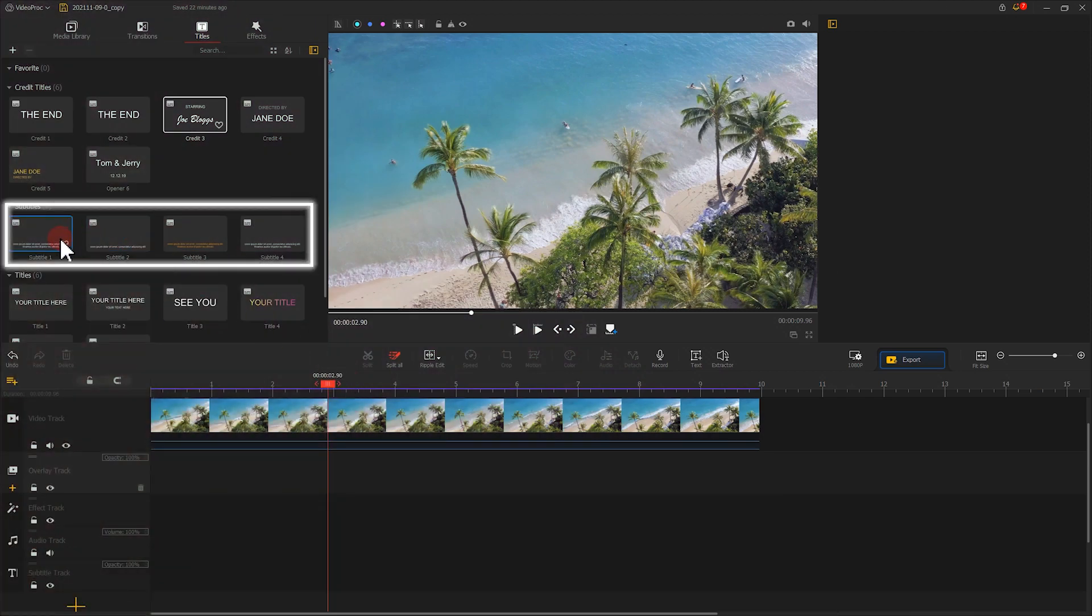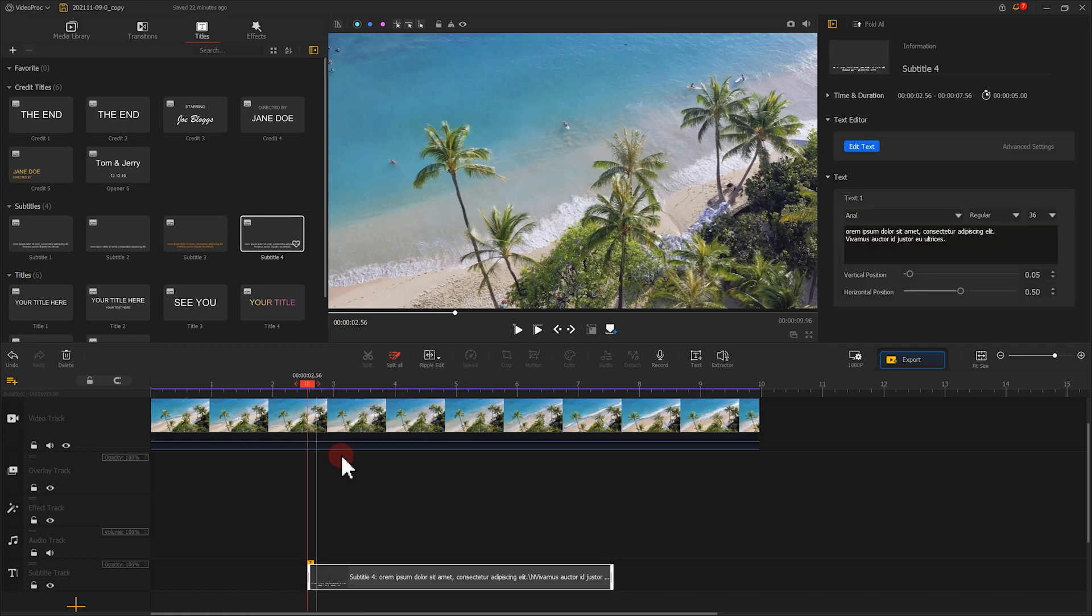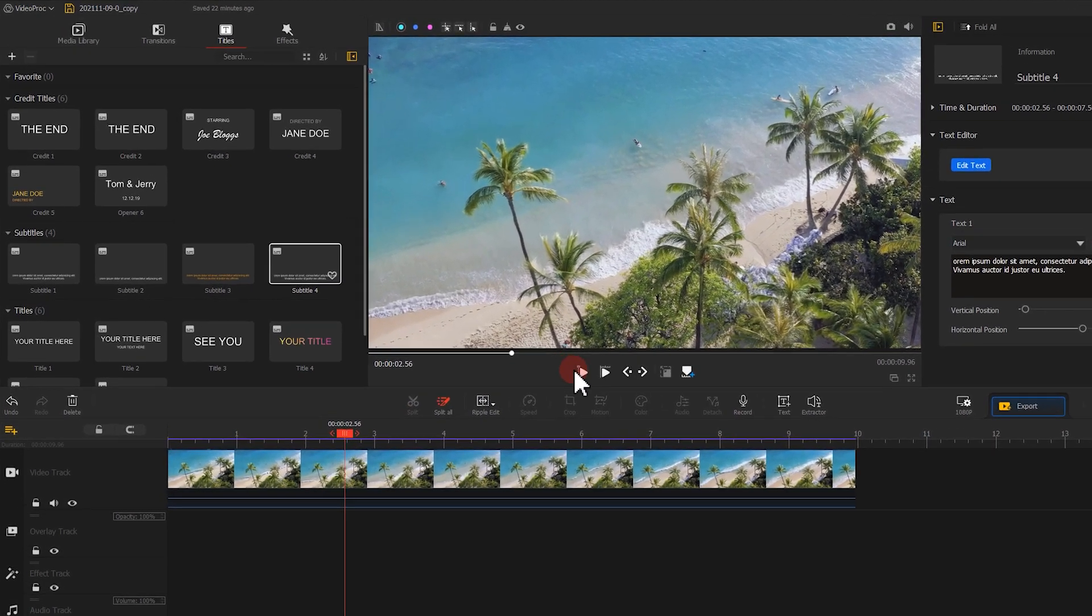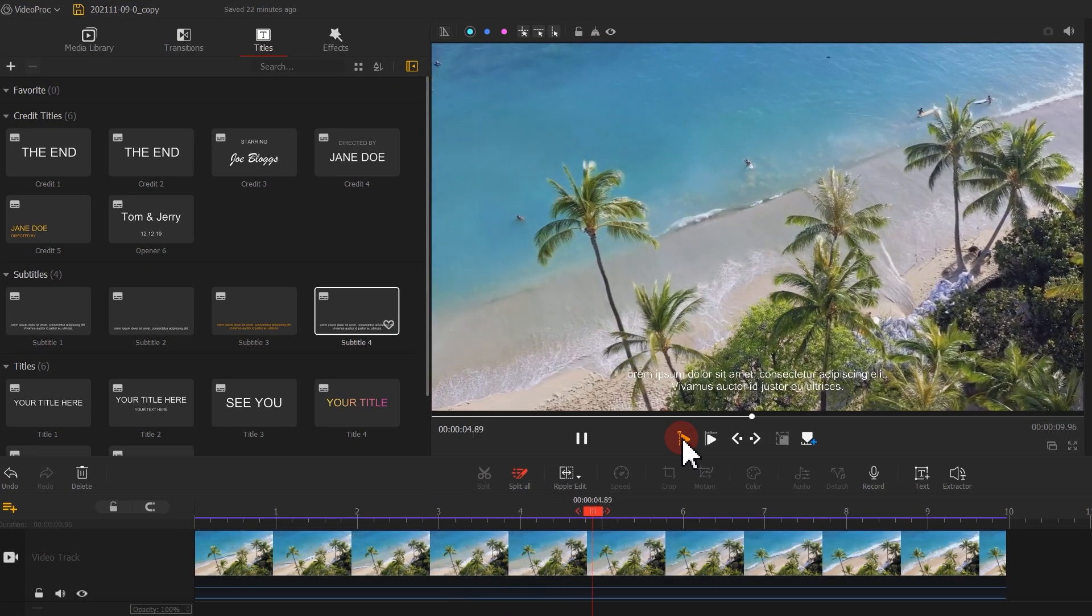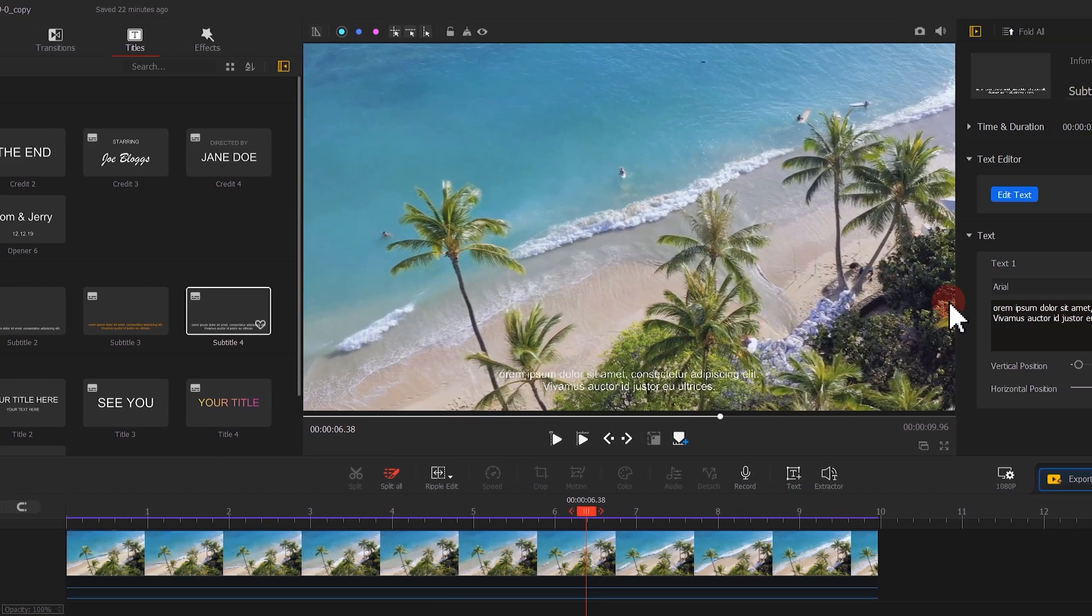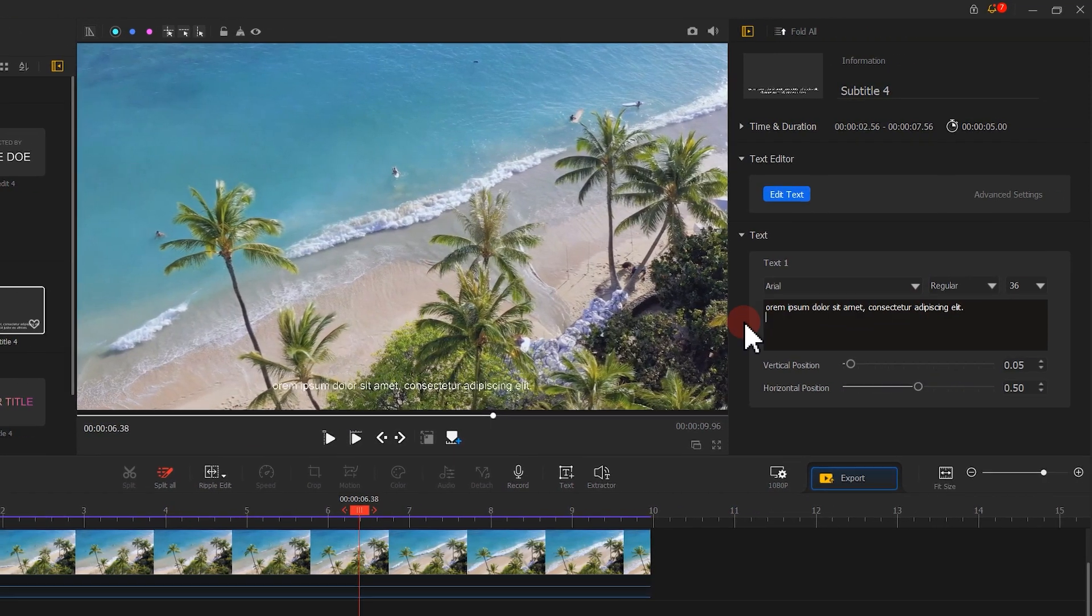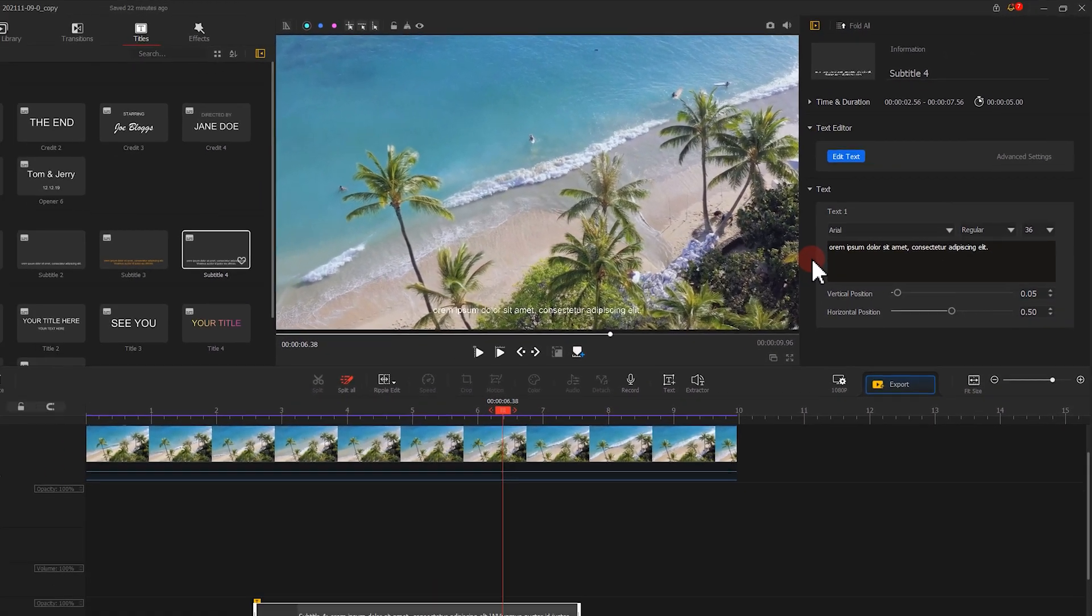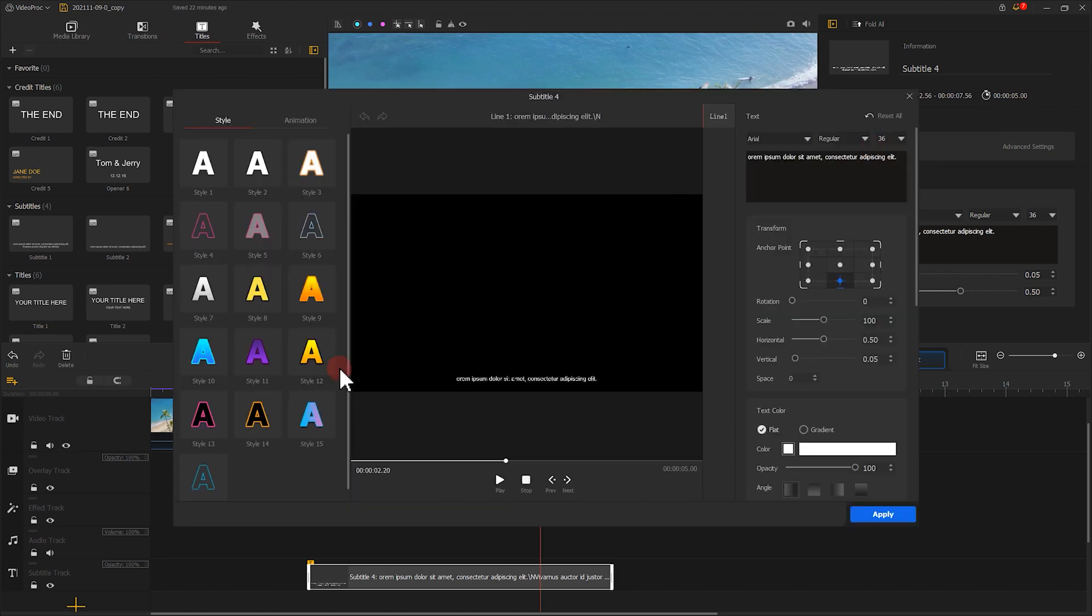Similarly, subtitle process can be found in the media library as well, and can be easily added in the inspector or text editor like what we did before, to adjust the text content and other elements.